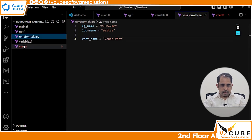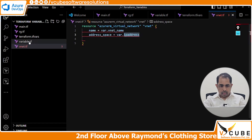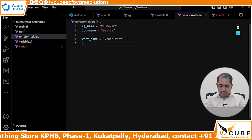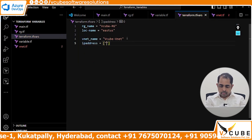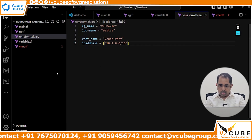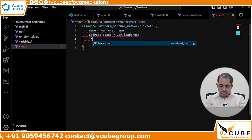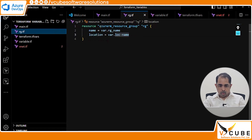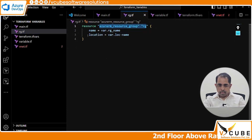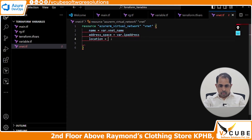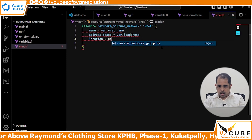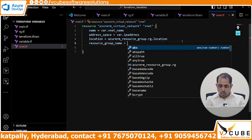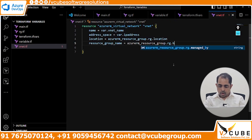In the tfvars file, vnet_name equals vq-vnet. For ip_address, declare it in the variable block and give the value 10.1.0.0/16. For location, I'm going to reference the resource group block: resource_type.reference_name.location. Similarly, resource_group_name uses resource_type.reference_name.name.